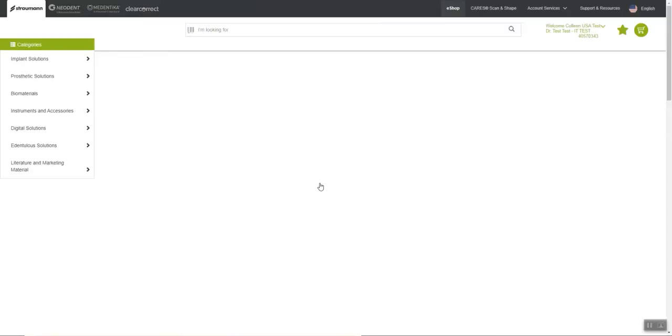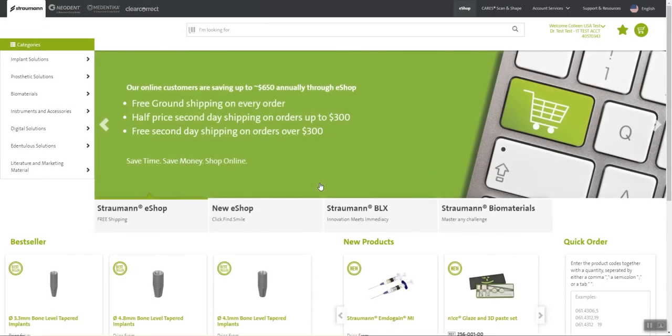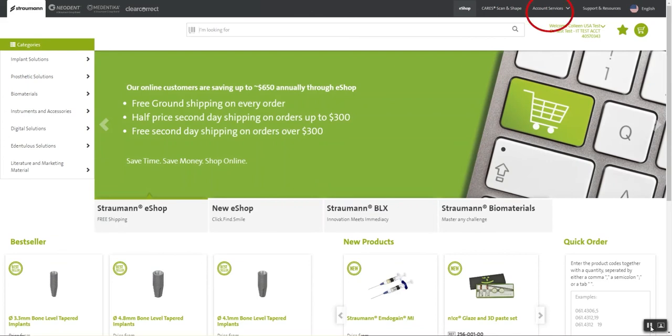Once you select your organization, or if you only have one account, you will then be brought back to the eShop homepage and can begin browsing and purchasing on the eShop. You can access your account at any time by selecting Account Services or using the drop-down next to your account.